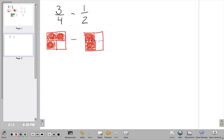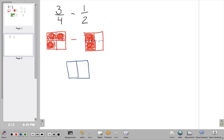If I start with three pieces — one, two, three — and I take these two away, I'll be left with this piece down here. Let's draw that as a new picture. The common denominator is four, and three minus two is one. So the answer to three fourths minus one half is one fourth.